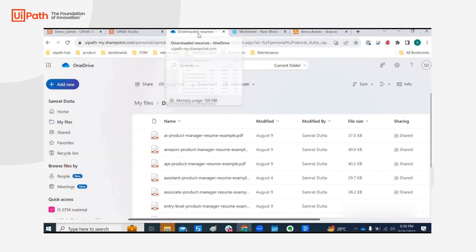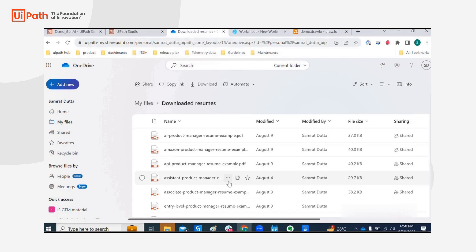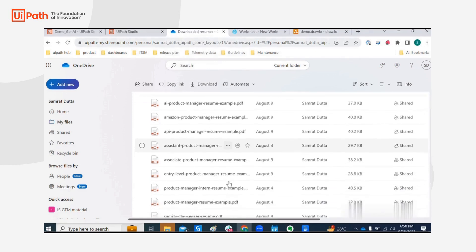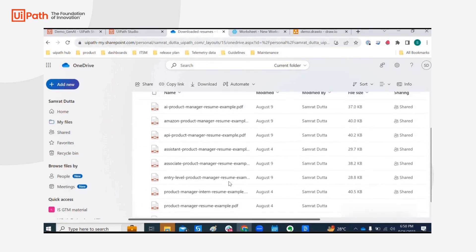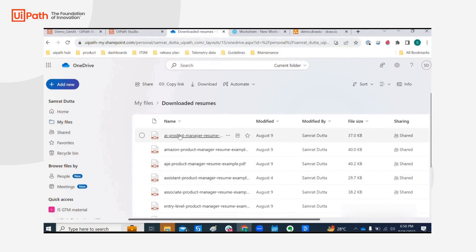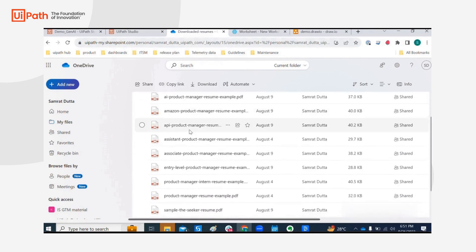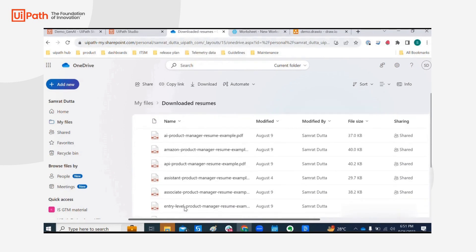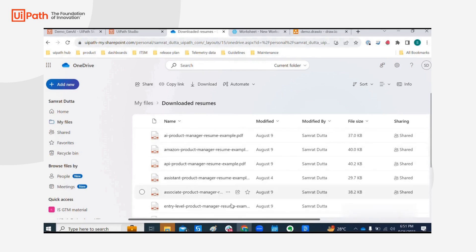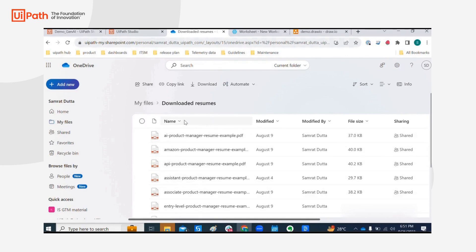While it loads let's go over what kind of PDFs we have so we can see AI product manager, Amazon product manager, API product manager. Likely the output of this workflow is one or more resumes from this folder with which we are going to create pre-hires obviously depending upon the position that we have created.